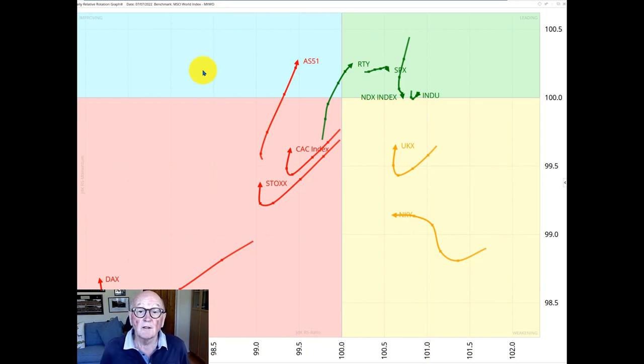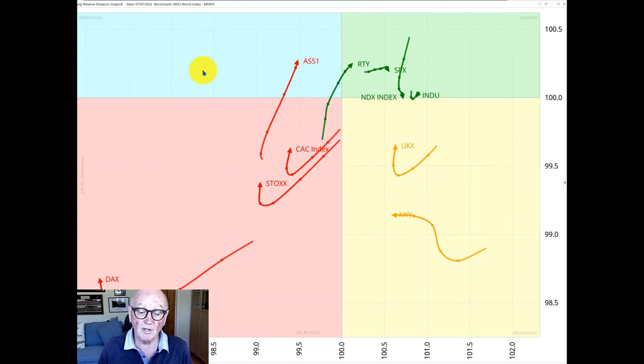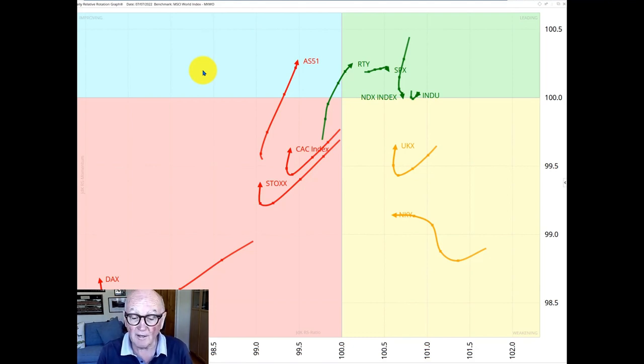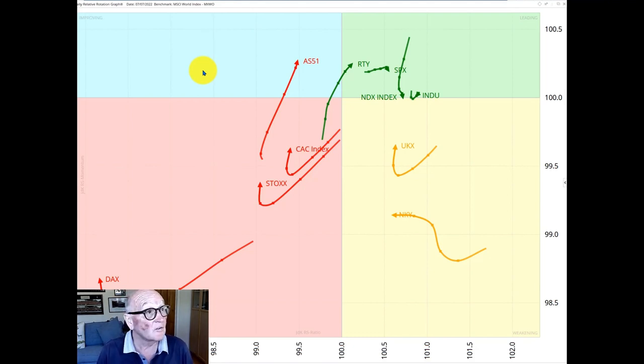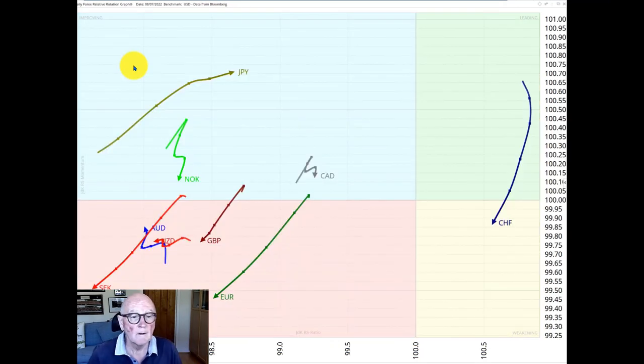The takeaway from this is that the broader US market seems to be catching up and potentially overtaking the market heavyweight. This message is positive for the market at least for the short term.